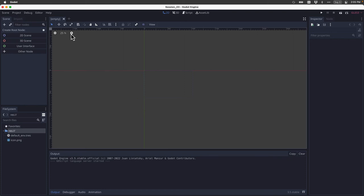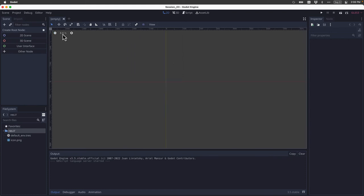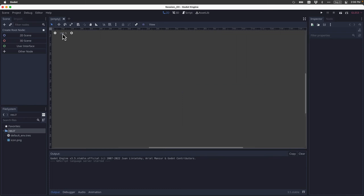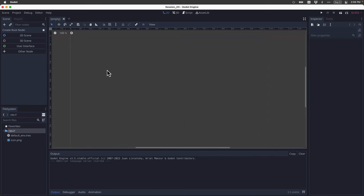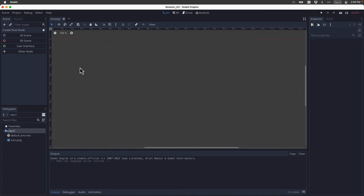Another important thing, if I'm zoomed way out and I want to jump back in so that the viewport is 100%, I can just click the number in the middle and it will automatically jump back to 100% no matter where I was before.